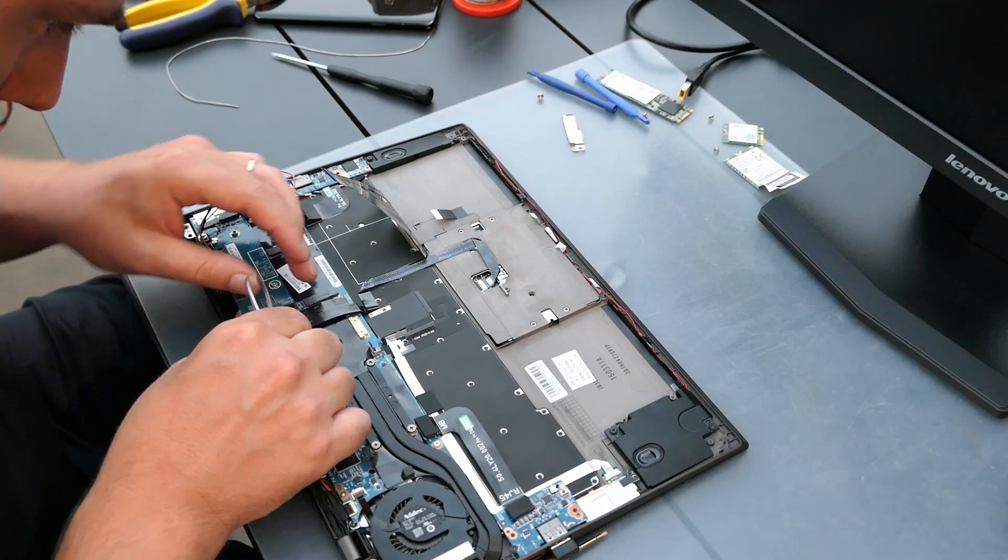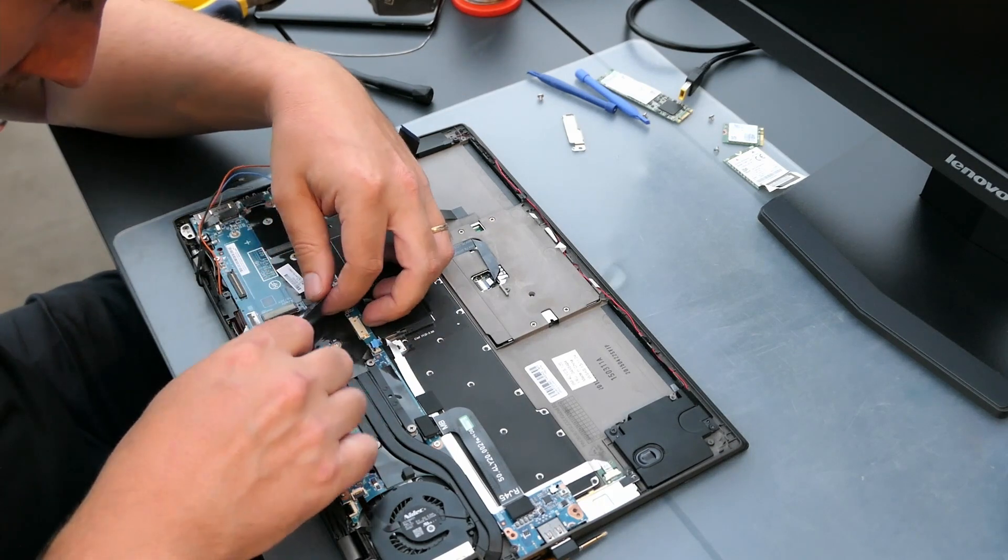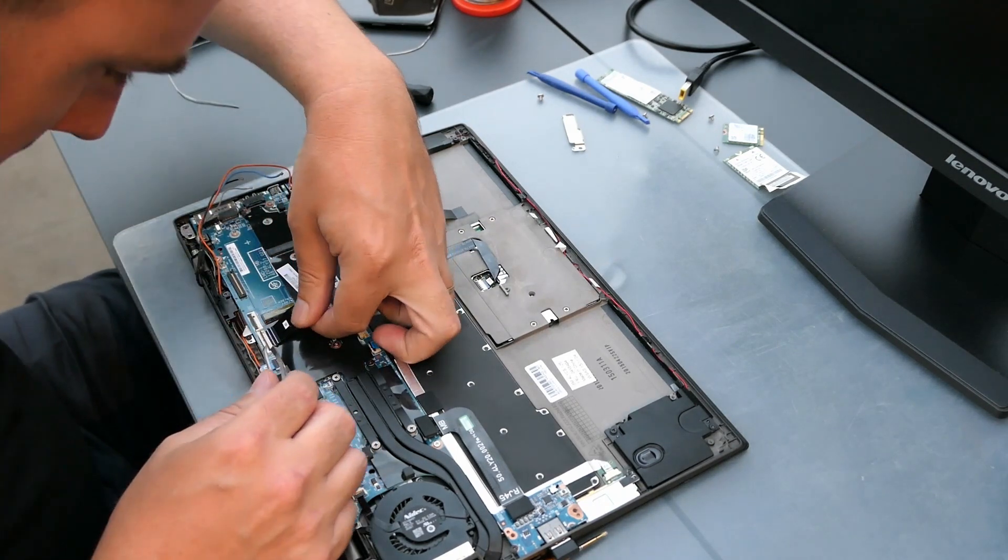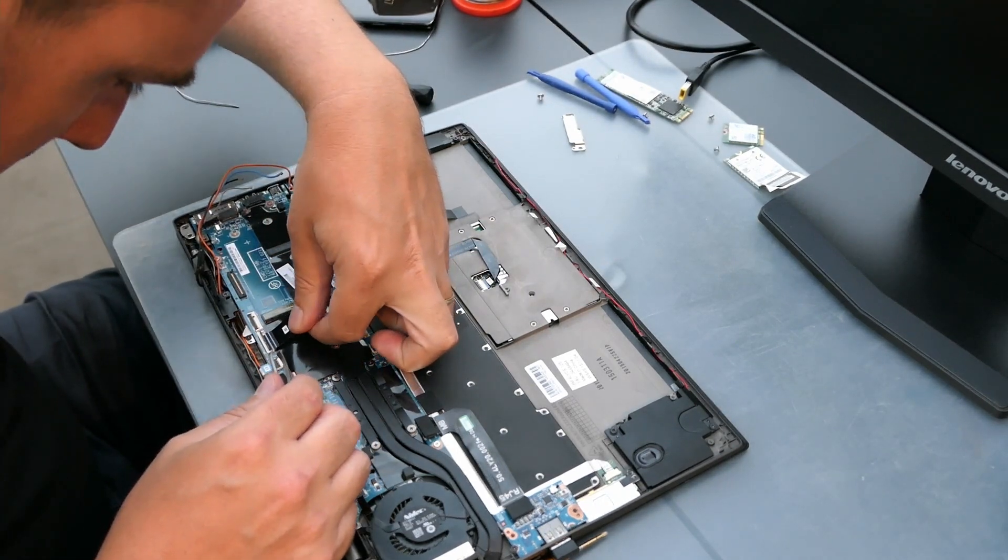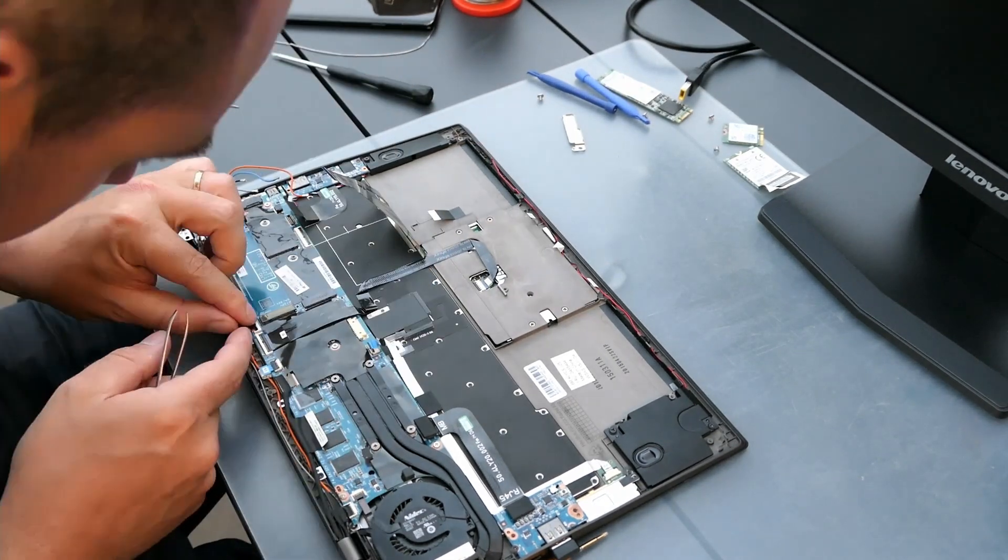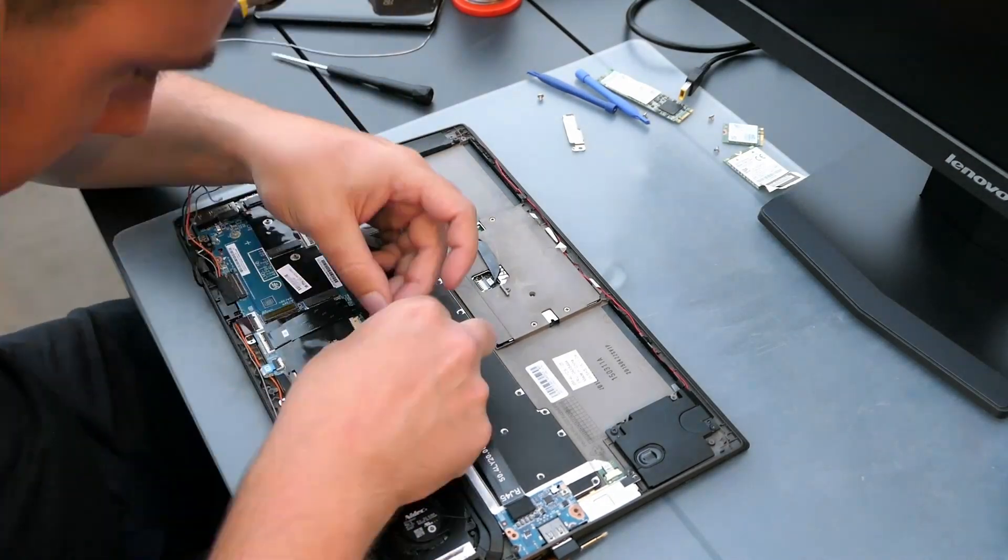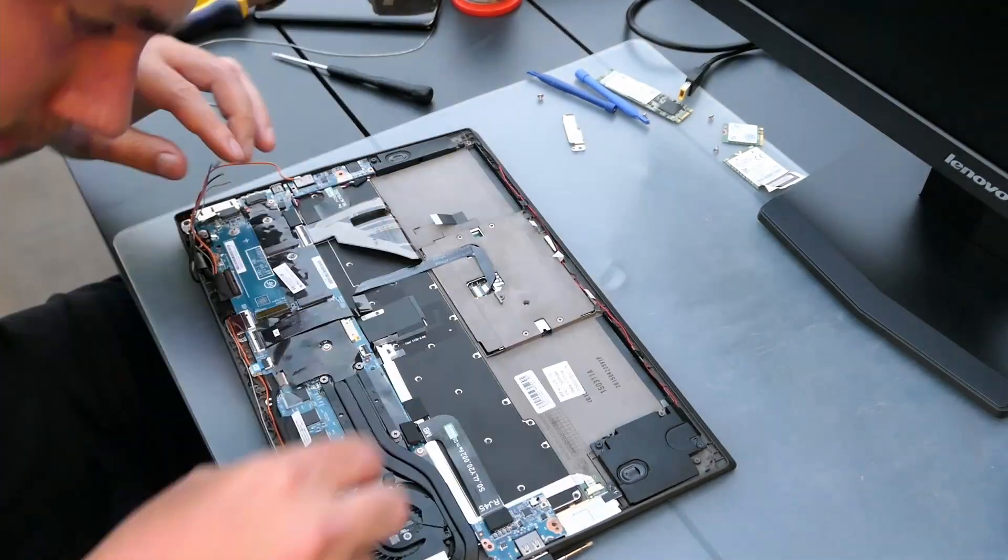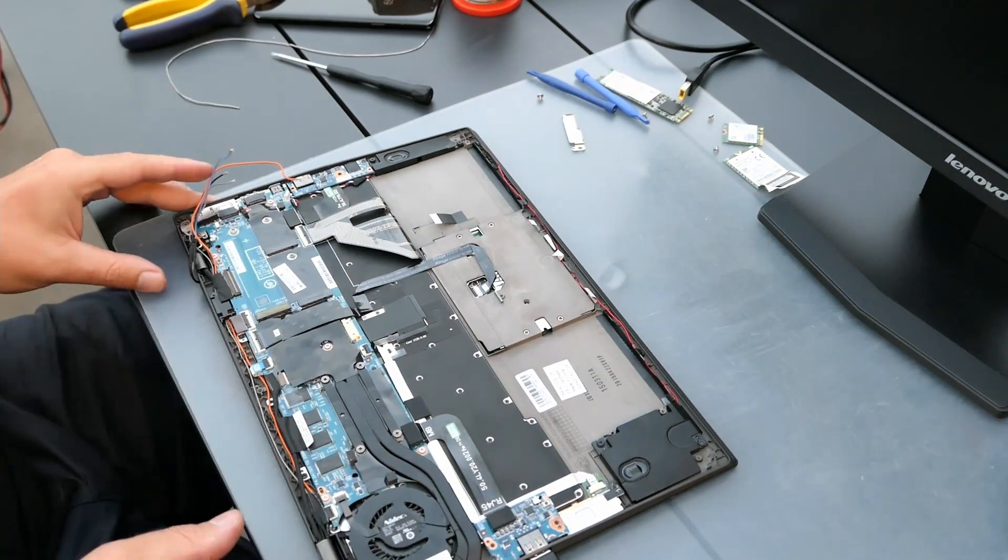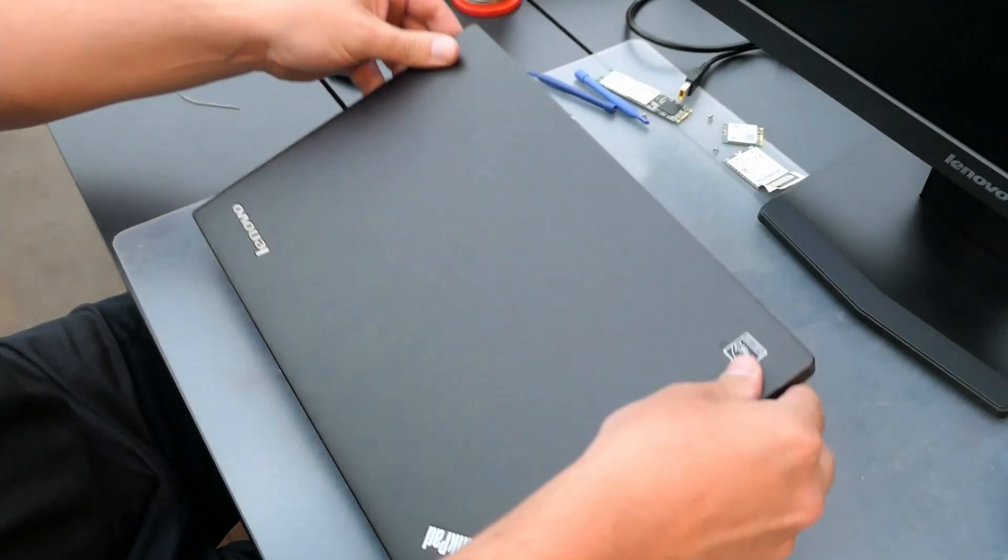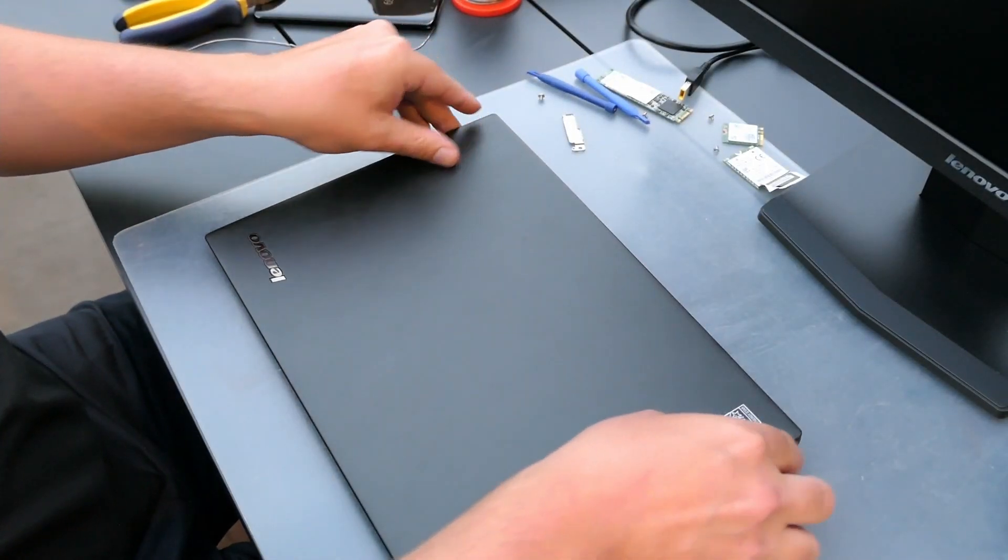Then it's time to connect back all the cables that are needed at minimum. And the moment of truth is here.